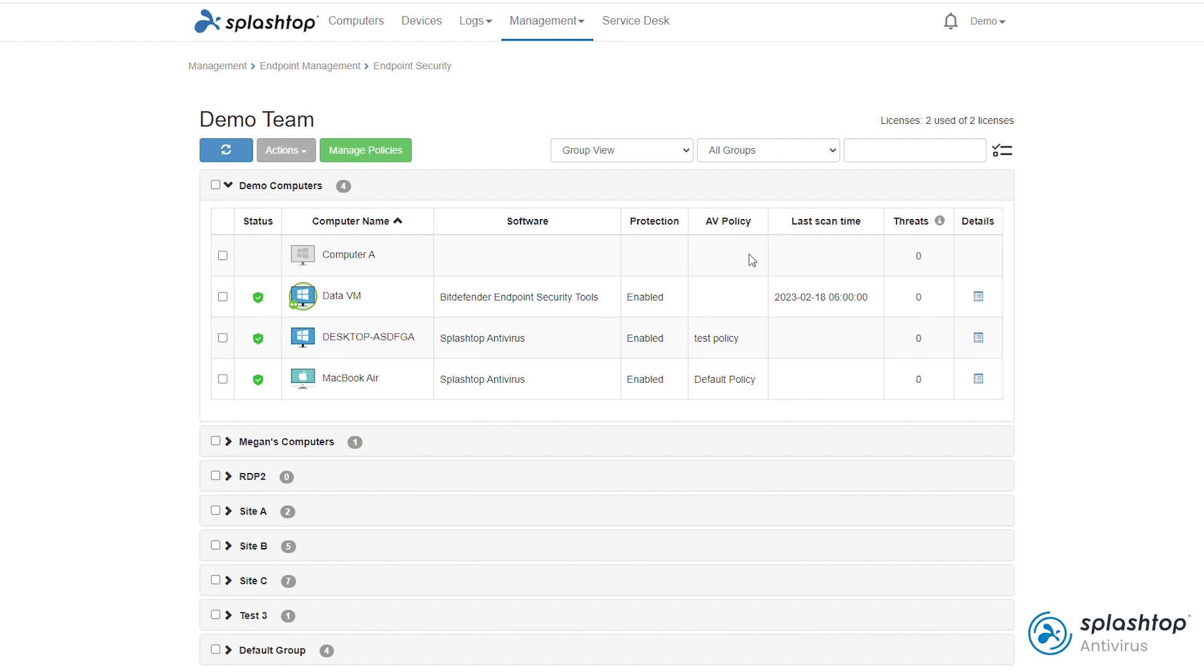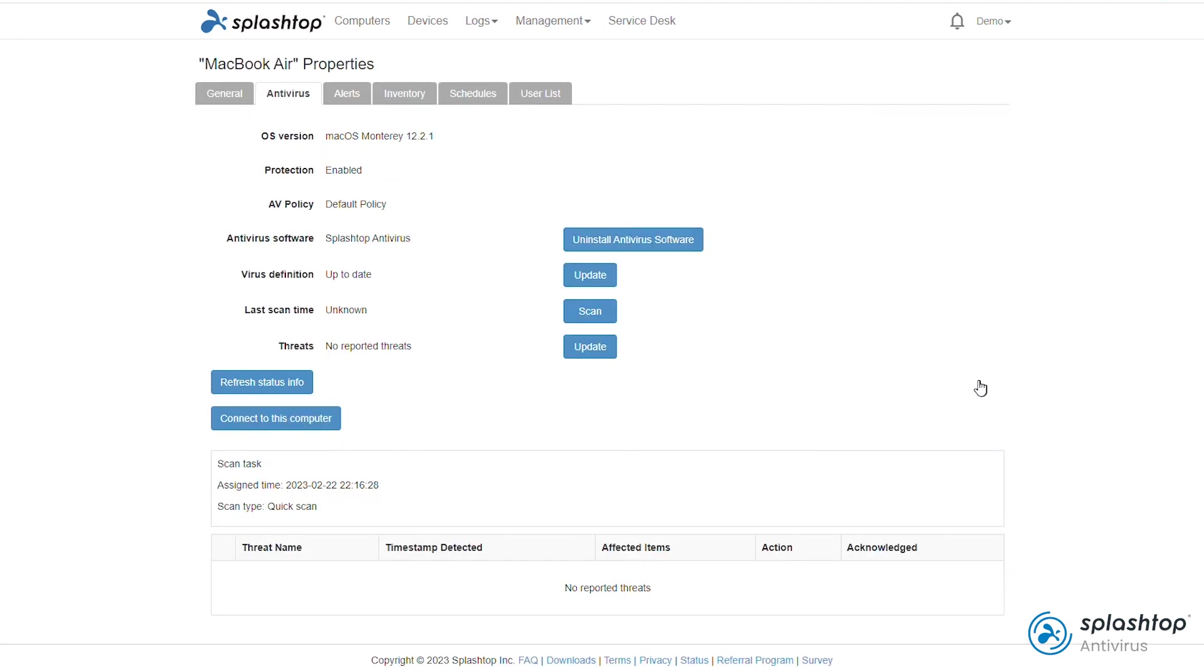To view scan details and other properties, click the details icon. Here, you can view and refresh additional info such as virus definition, scan task status, and threats.